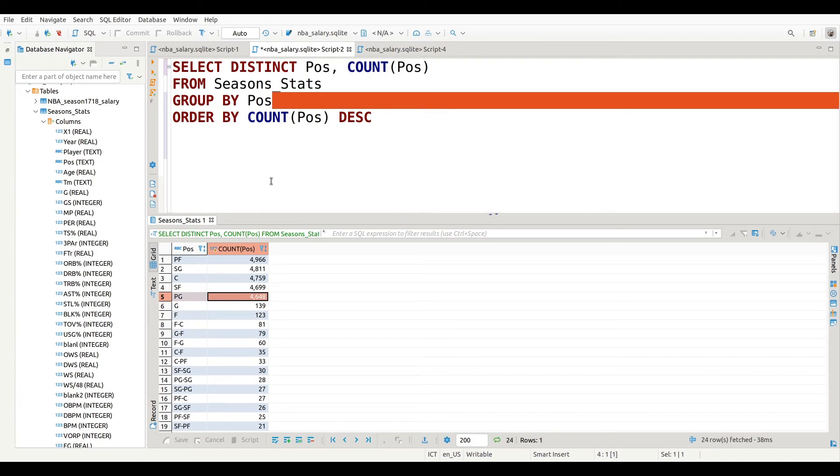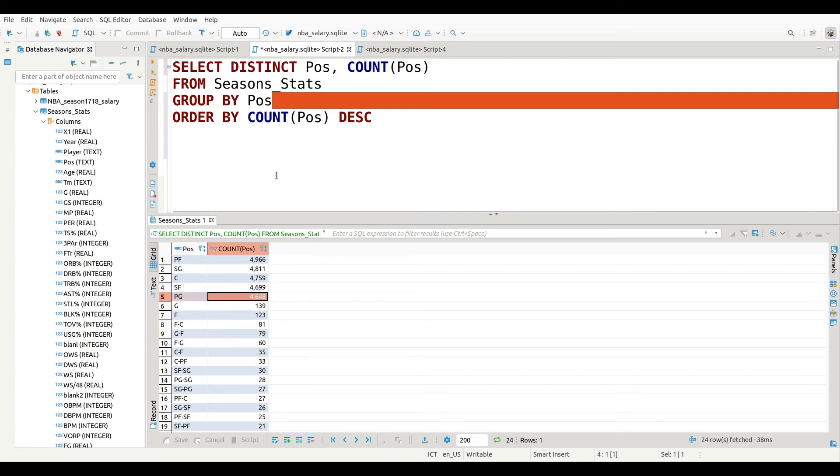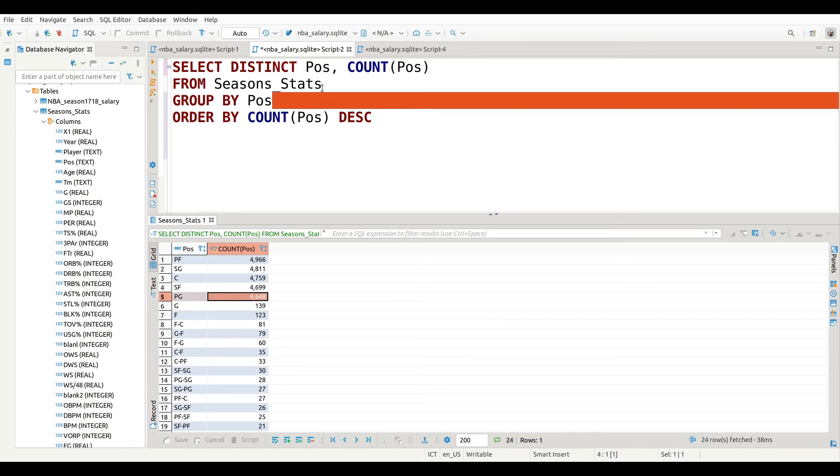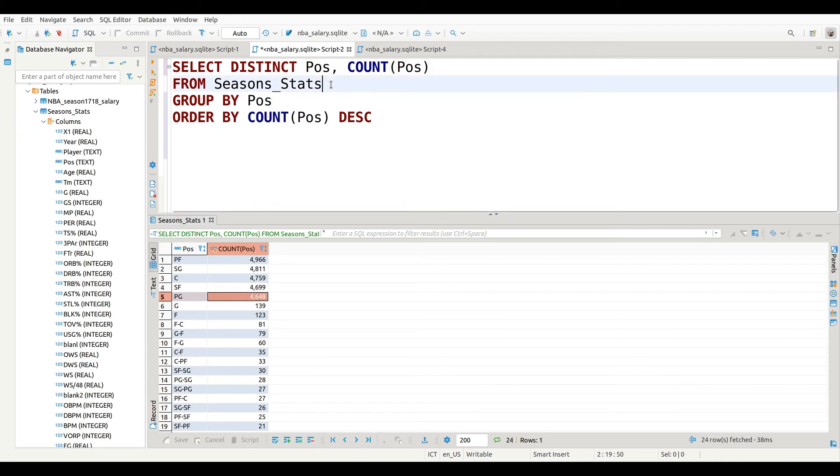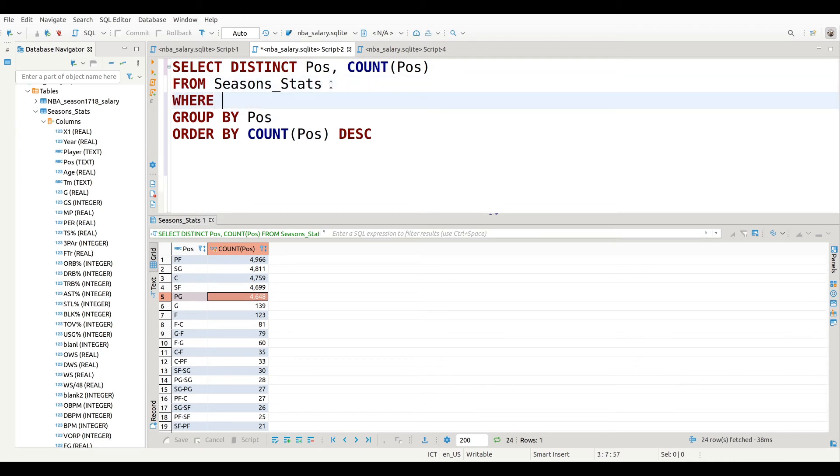Now normally when we want to filter things we use the WHERE command. However, the WHERE command does not work with aggregated data. In those type of situations we need to use the HAVING command. But let me show you what I'm talking about. Normally we would do something like this: I have SELECT DISTINCT, then I have COUNT, and then FROM the season stats database, and then after that I will put WHERE COUNT of POS is greater than or equal to 4,000.